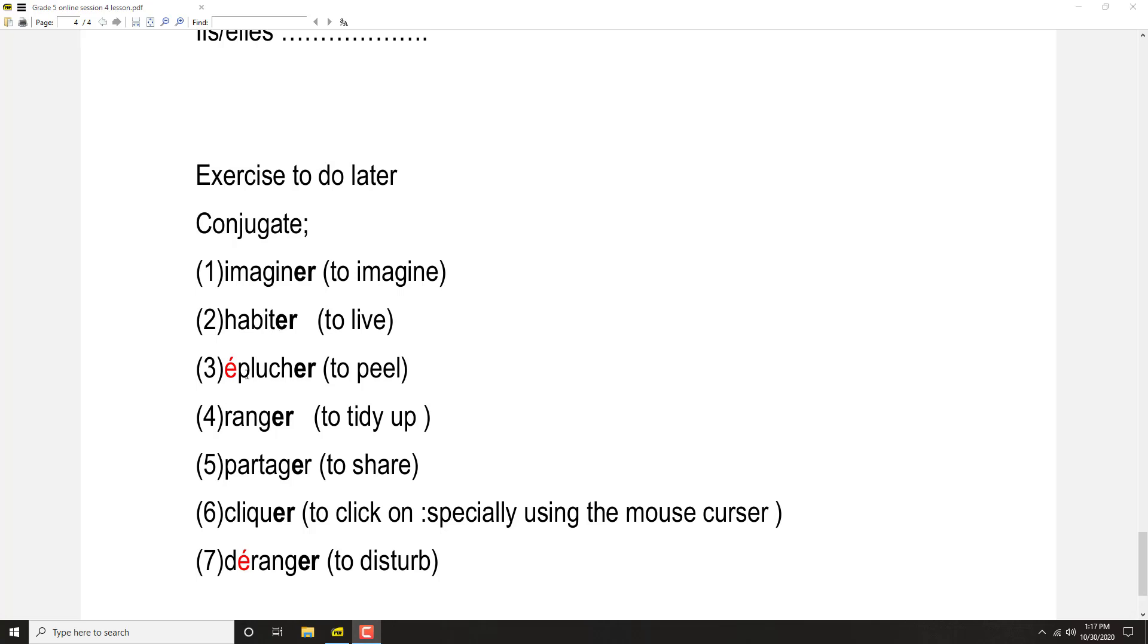Éplucher: J'épluche, tu épluches, il épluche, elle épluche, nous épluchons, vous épluchez, ils épluchent, elles épluchent.